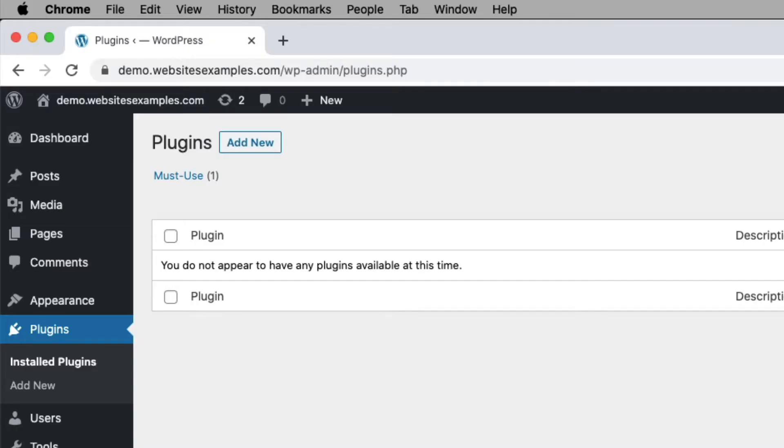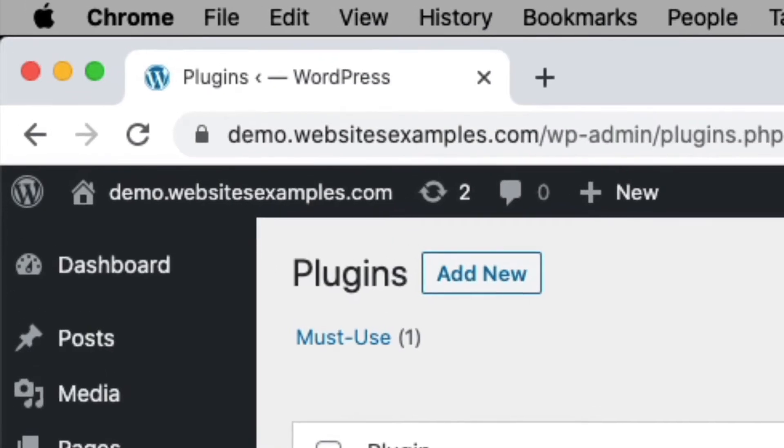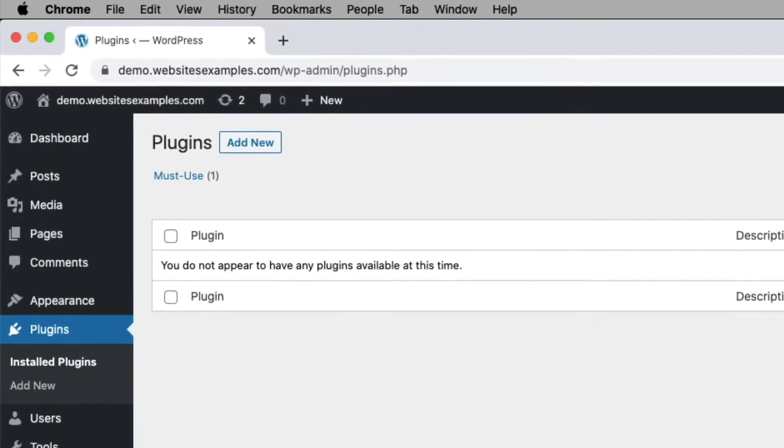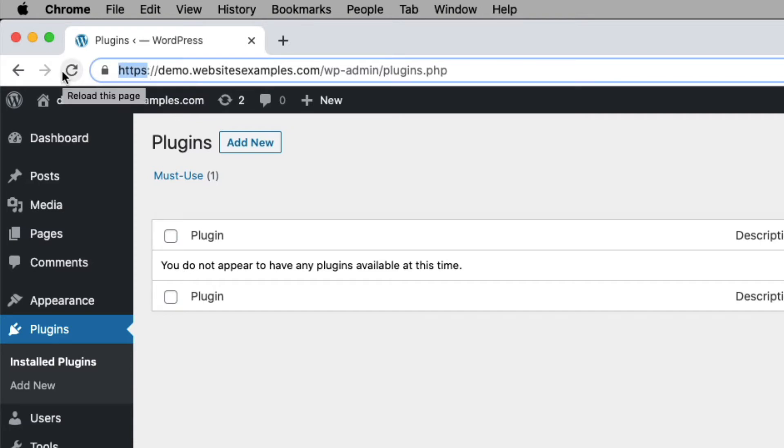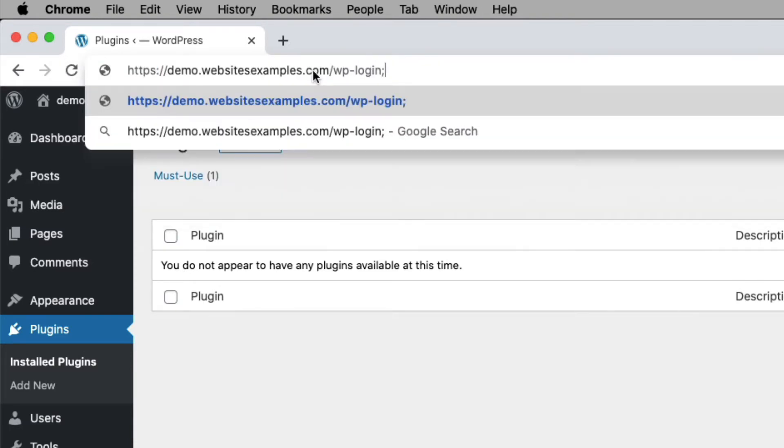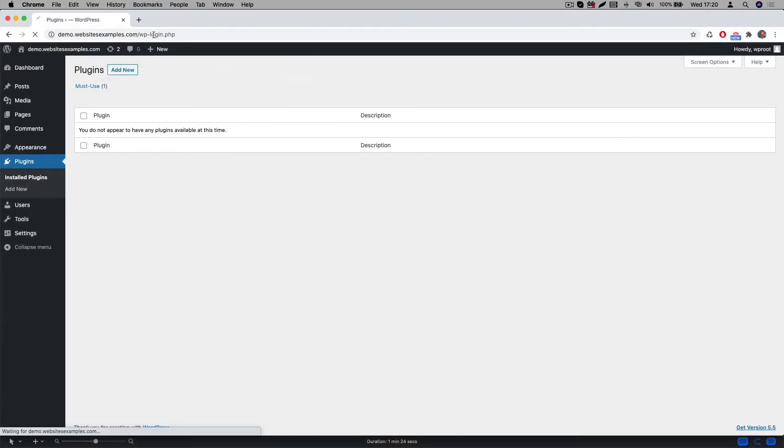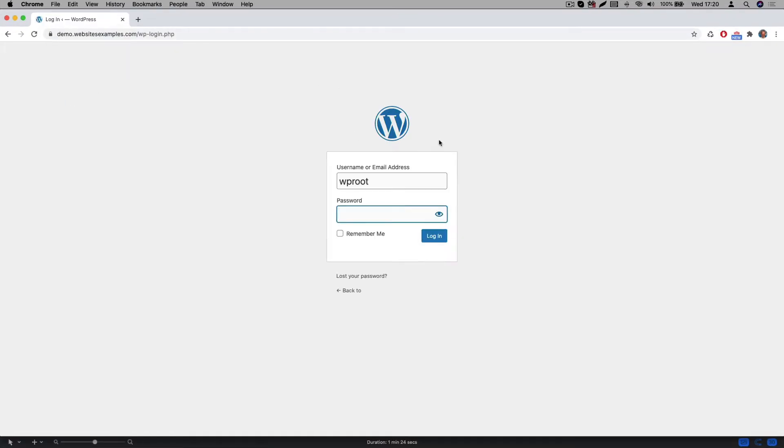For all the steps in this video I will be using the site which you can see here. It runs on demo.websitesexamples.com. It already has WordPress installed. Also you can see I am already logged into the site as an administrator. If you are not yet logged into your site, then this would be the first thing to do here. Simply navigate to the login page and enter the username and password which you received from your hosting provider.